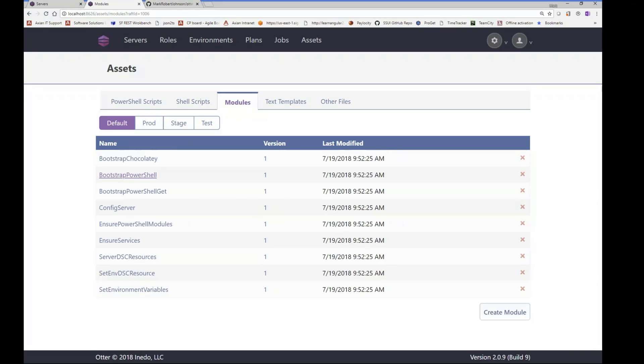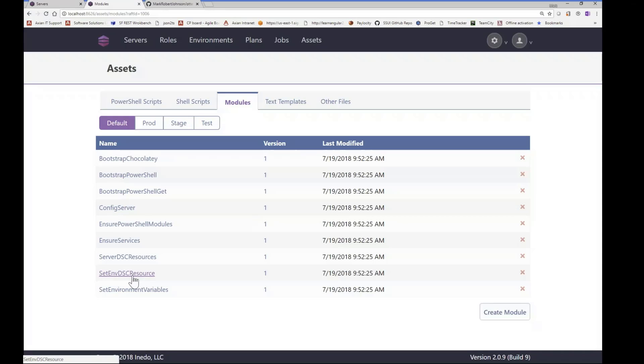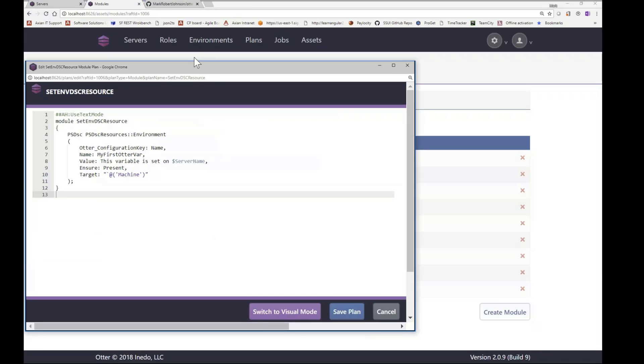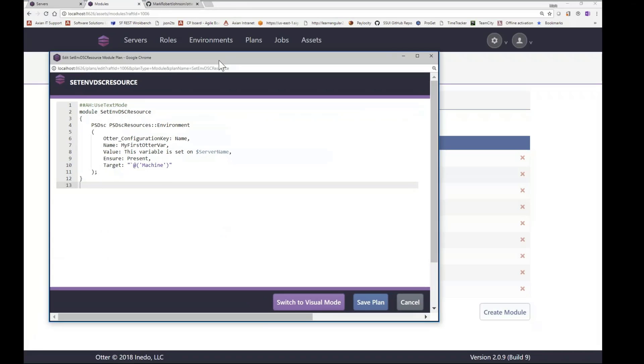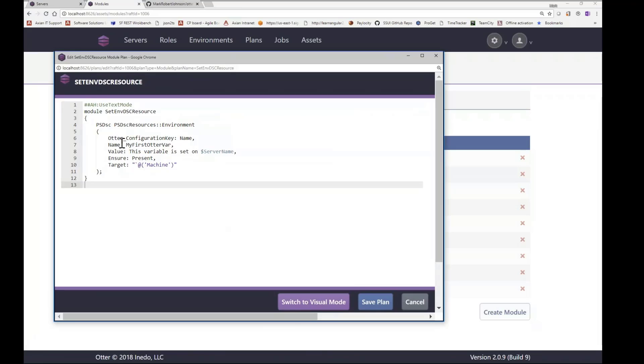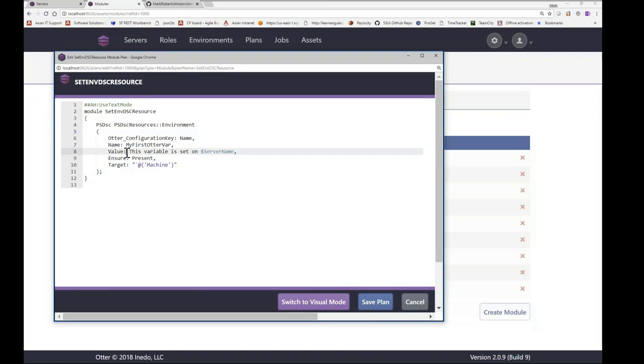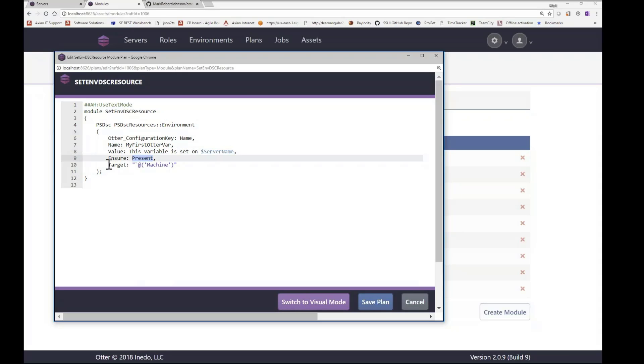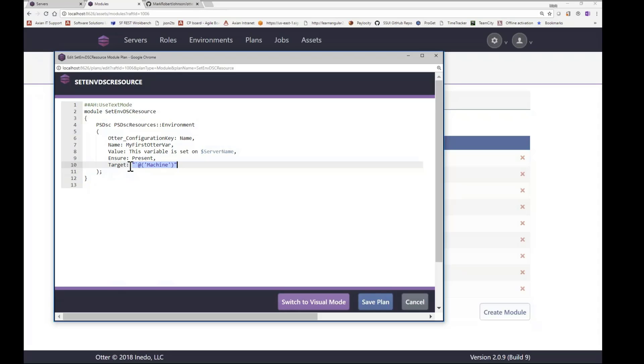So all these modules are just ways to abstract Otter code. And I have one called setMvDSC resource. And so now this is going to pop up the editor. And so you saw that we already have this variable defined on that system. And right now it's set to this value of basically this variable set on this server name. Server name is just an Otter variable. We're ensuring that it's present and we're setting the target to machine. A little interesting syntax here. And this is just a way to pass in PowerShell arrays because the target can take an array of strings.